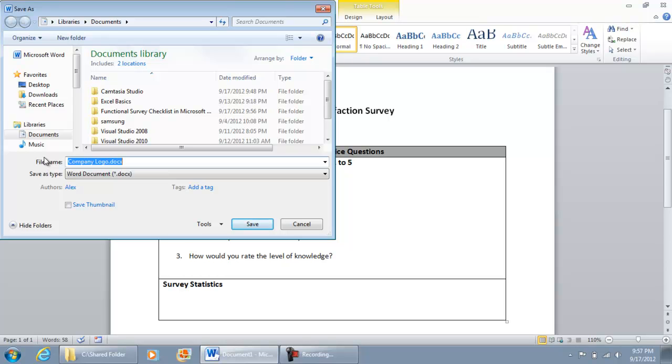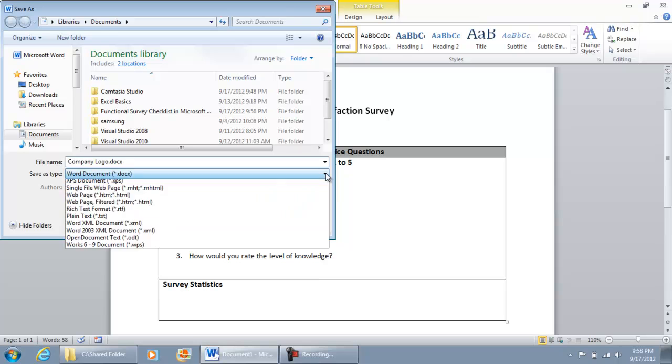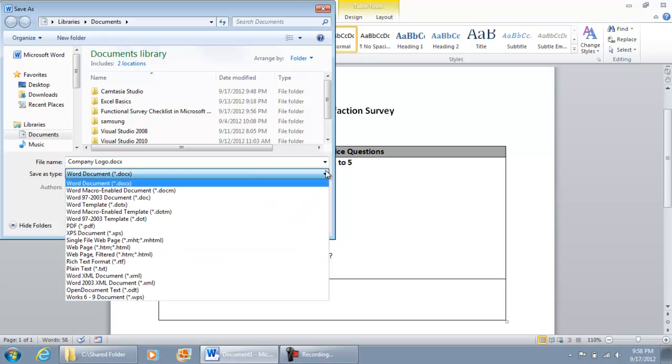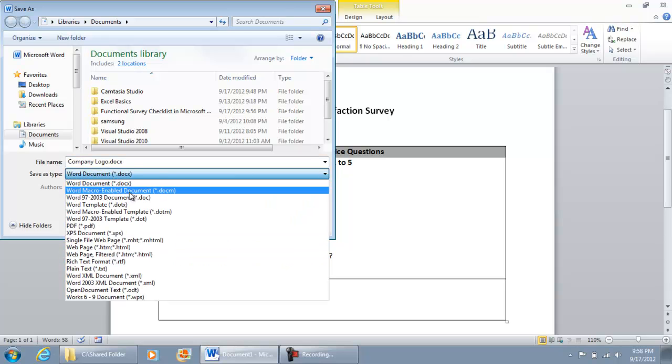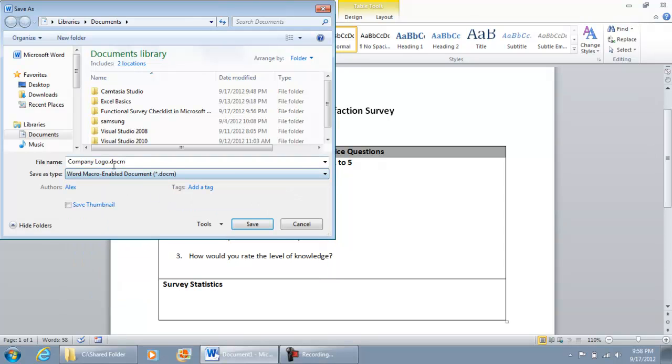The macros we need to create the checklist require this. Under Save As Type, select the dropdown box and look for Word Macro-Enabled Document, which is a .docm file. Select that, and then check where you're saving your document so you know where to find it when you want to reopen it.